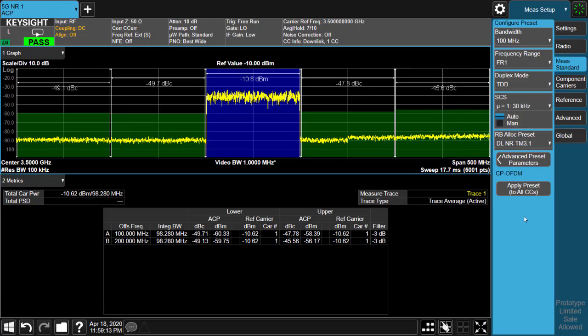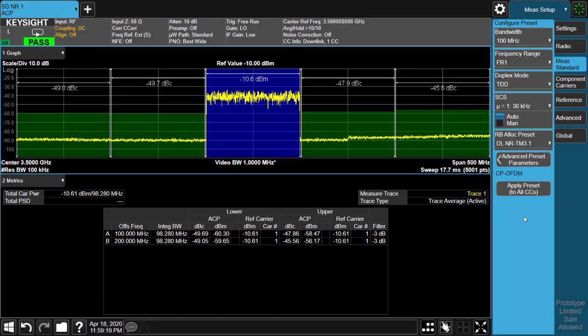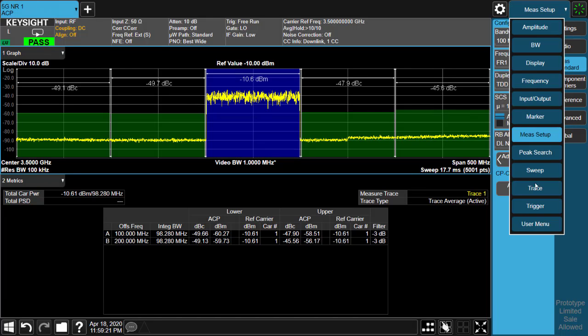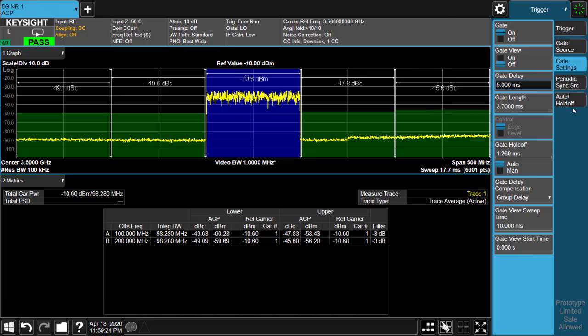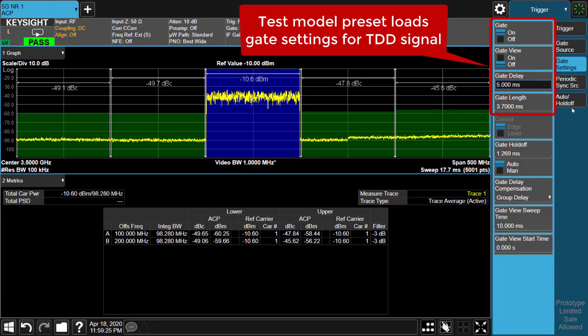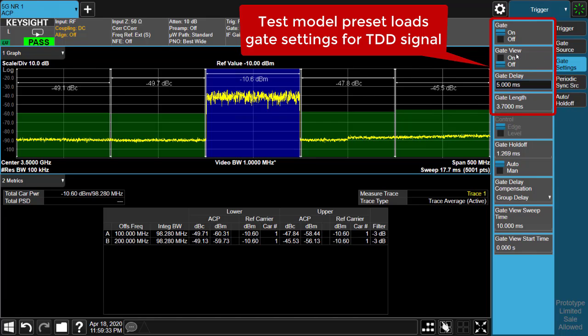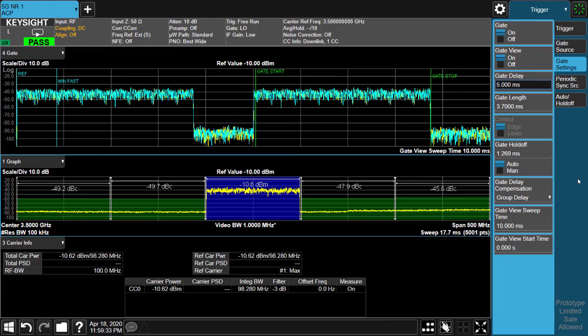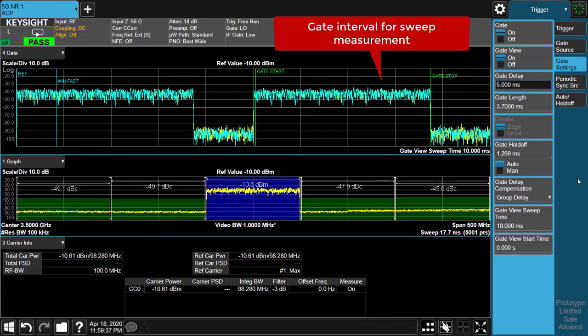Since the input signal is a TDD signal, the sweep measurement can only be done over the burst part in a frame, so gate must be enabled. Here we can see test model preset already takes care of the gate settings to configure its offset and length accordingly. Gate view will show clearly where the gate interval is located within a frame.